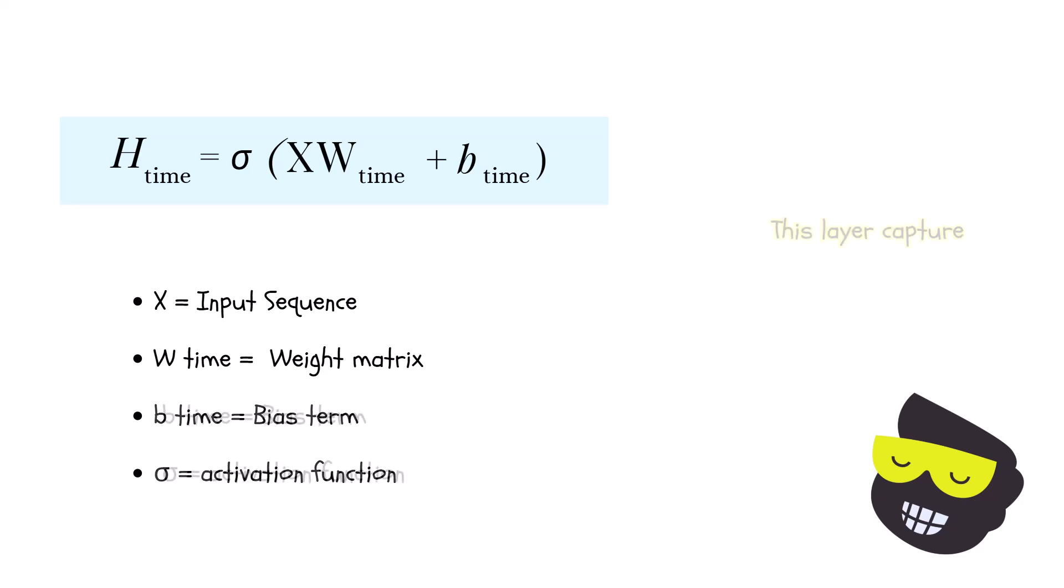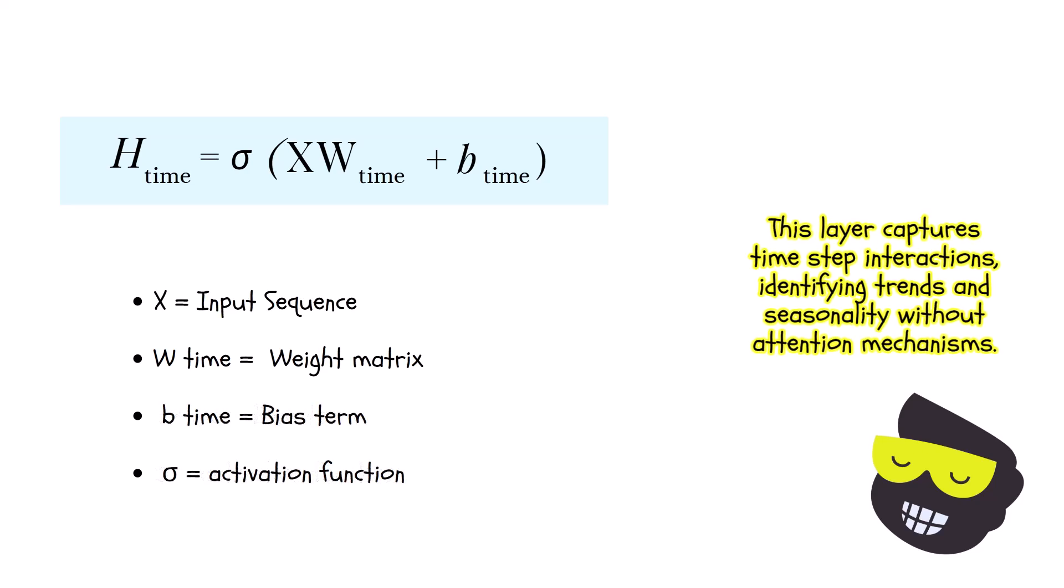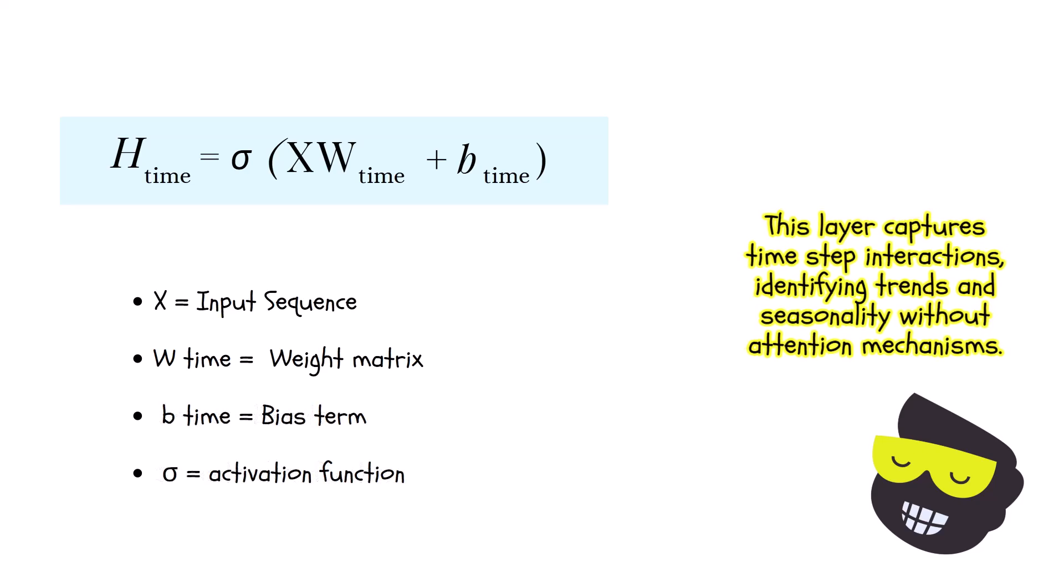And this feature effectively learns how different time steps influence each other, capturing patterns like trends and seasonality without having to rely on the attention mechanisms.